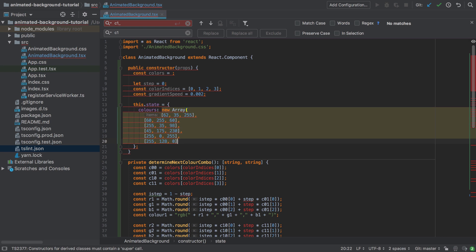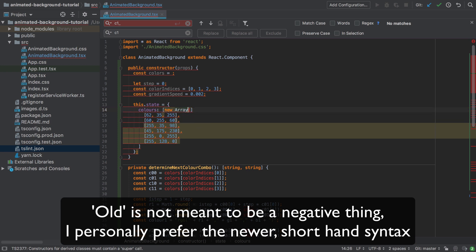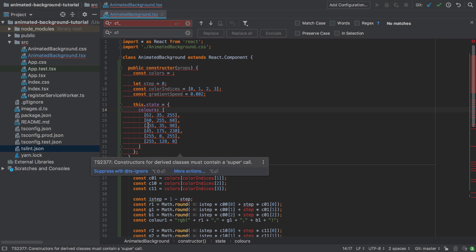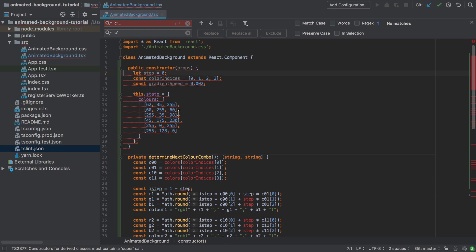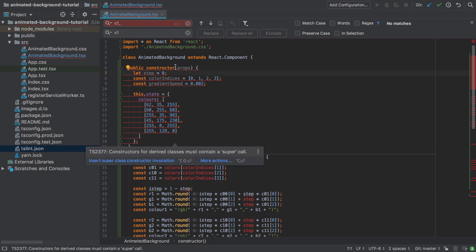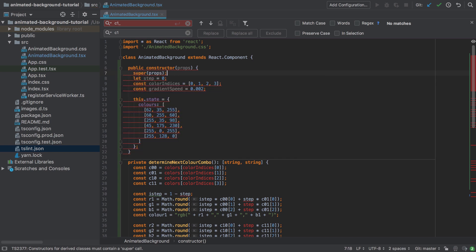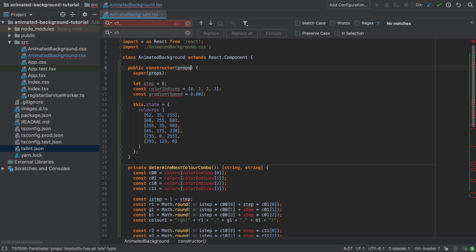I'm switching 'colors' to the correct English spelling and replacing the old array syntax with bracket syntax. WebStorm is trying to help but struggling. The error about 'constructors for derived classes must contain a super call' means we need to call 'super' passing in props. We're also getting a warning about props having an implicit 'any' type — we'll just make it explicitly 'any', meaning at this stage we don't really care what the shape of the props looks like.